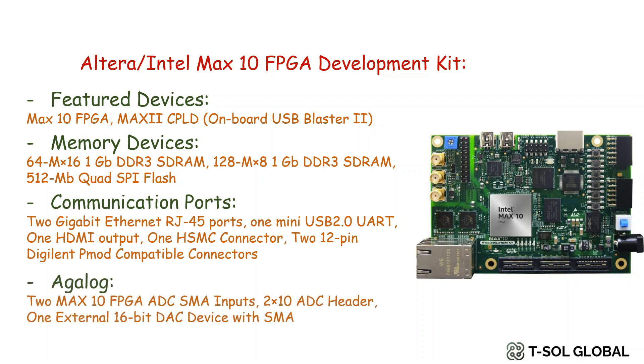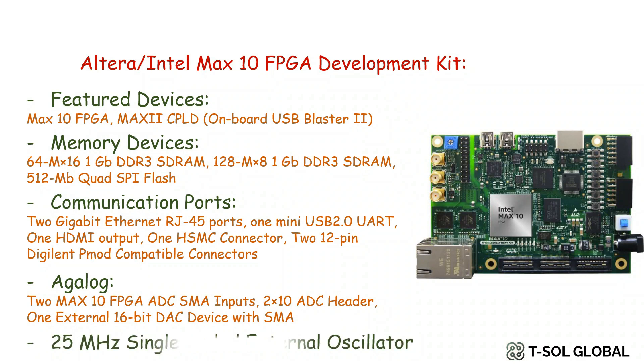It can do analog signal processing by 2 MAX10 FPGA ADC SMA inputs. It also has 2 x 10 ADC header and 1 external 16-bit DAC device with SMA. Last but not least, it also has 25MHz single-ended external oscillator.